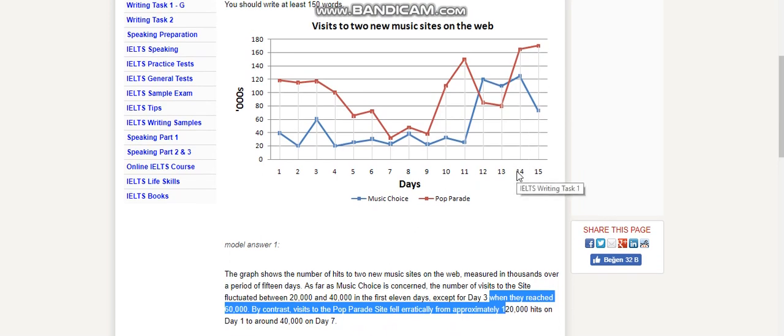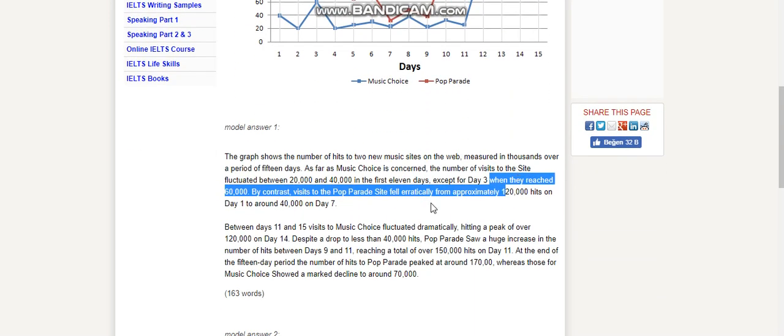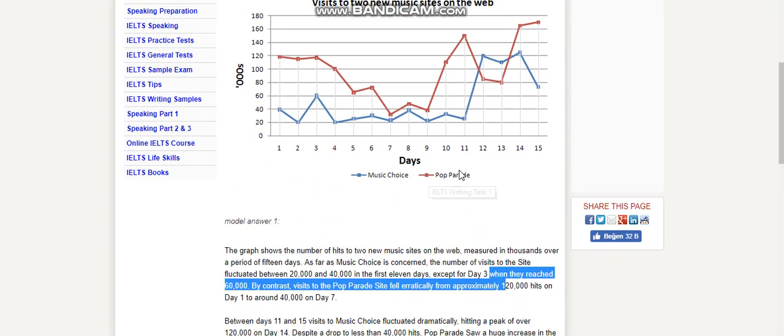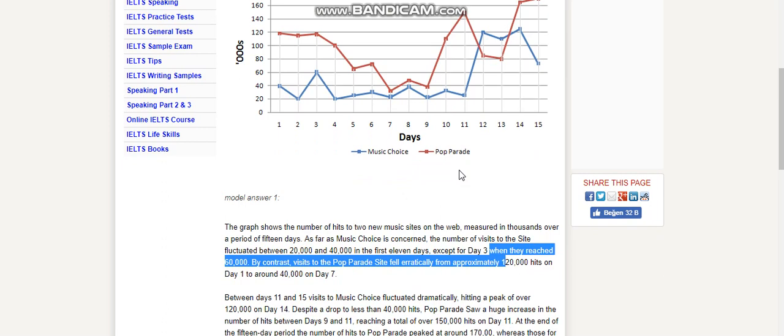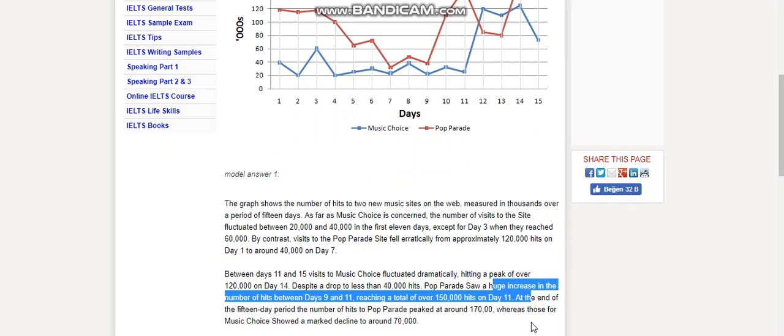Despite a drop to less than 40,000 hits, Pop Parade saw a huge increase in the number of hits between days 9 and 11. 'Significant increase' is also possible. Reaching a total of over 150,000 hits on Day 11. At the end of the 15-day period...